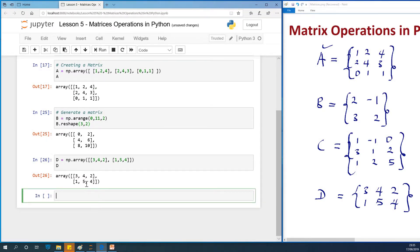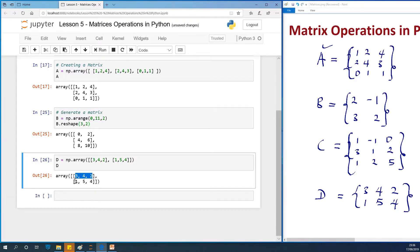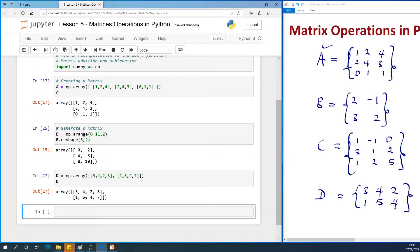So now we want to transpose this matrix. We want to make 3, 4, 2 become columns, and 1, 5, 4 also become columns — so we go from a 2 by 3 matrix to a 3 by 2 matrix. Let's also add items 8 and 7 to make it stand out. To transpose a matrix, we simply say D.transpose. How easy is that!